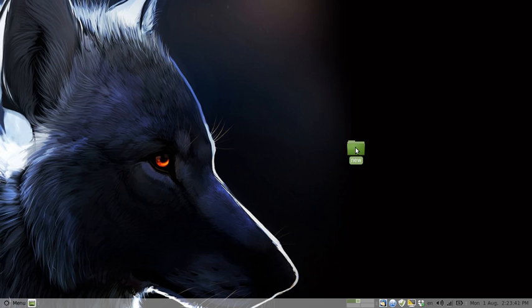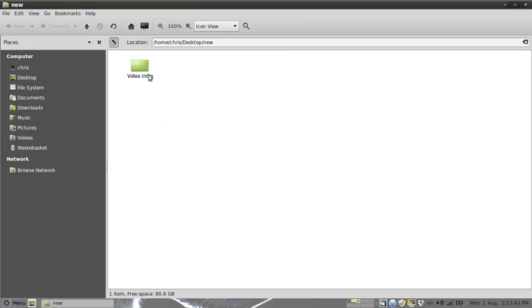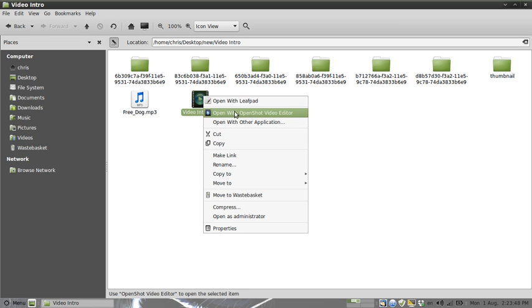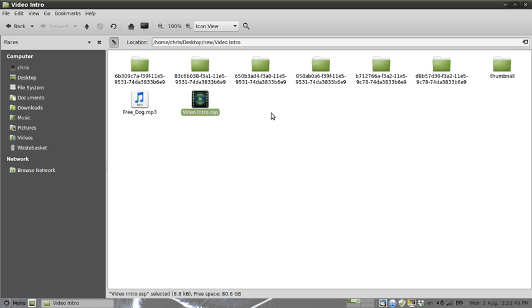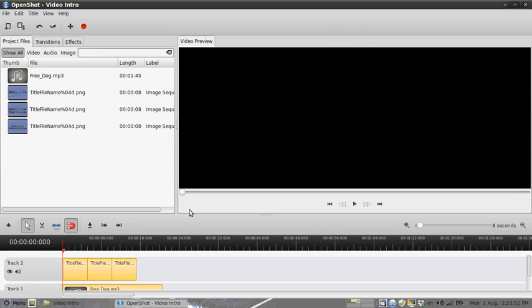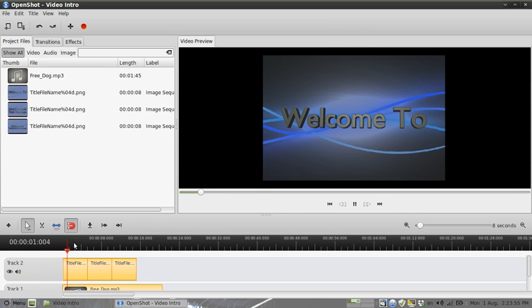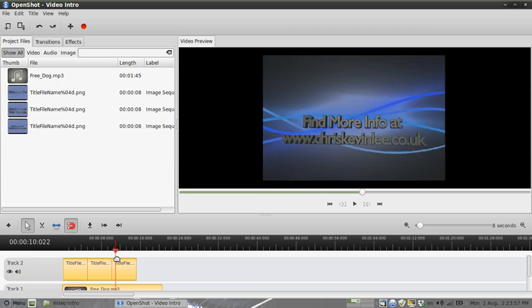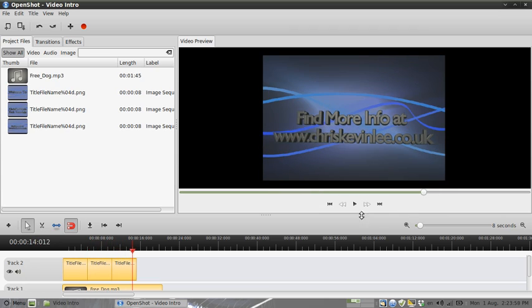I'm going to go back into my new folder here, into my video intro. There's the file now, so I'm going to open it up with OpenShot. And there you are, it starts to play, no problems at all.